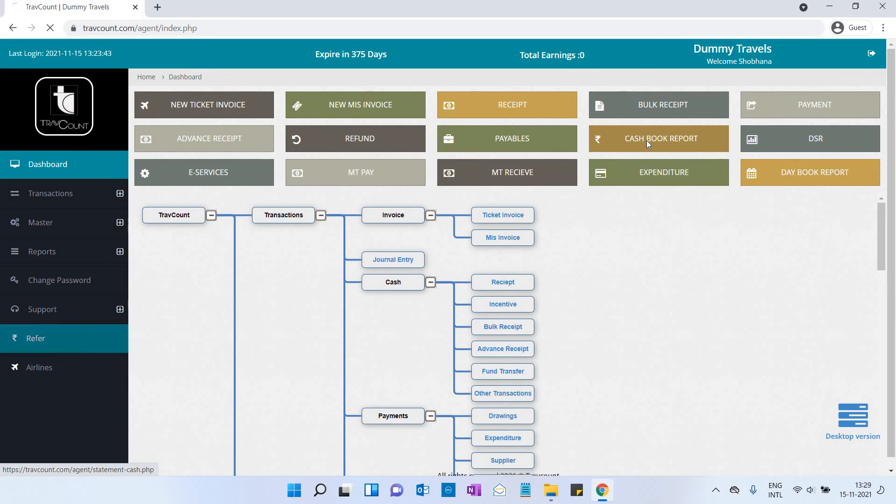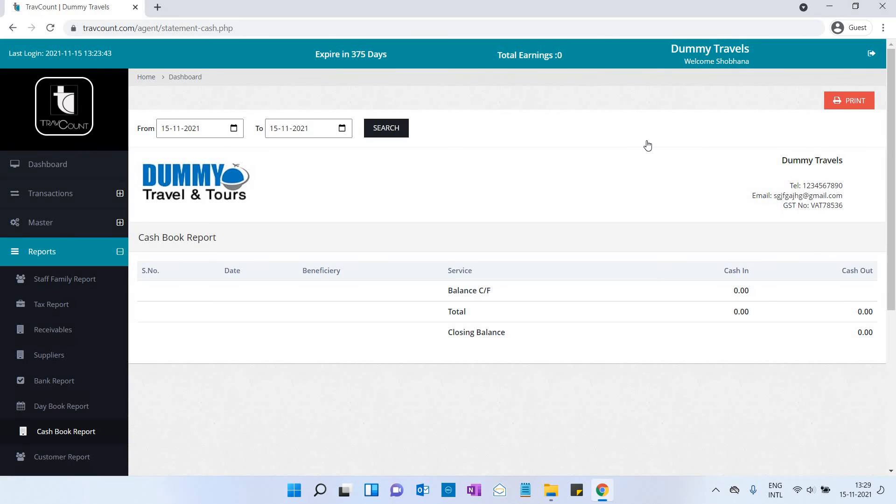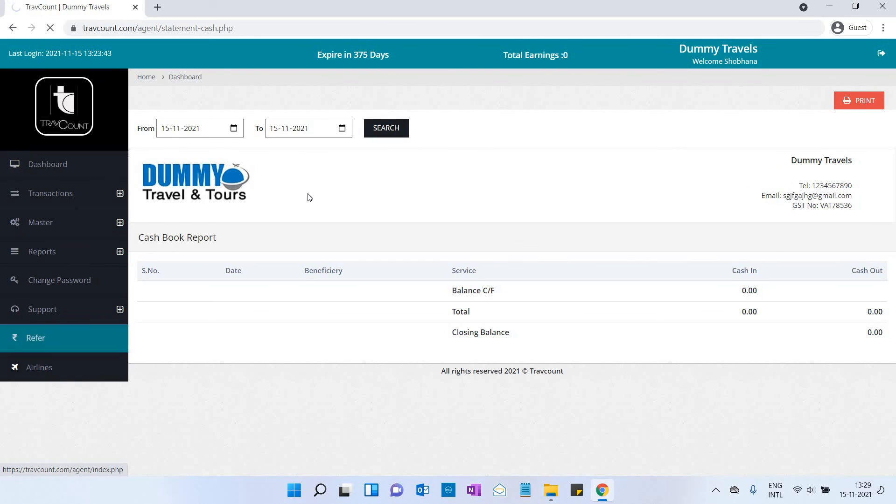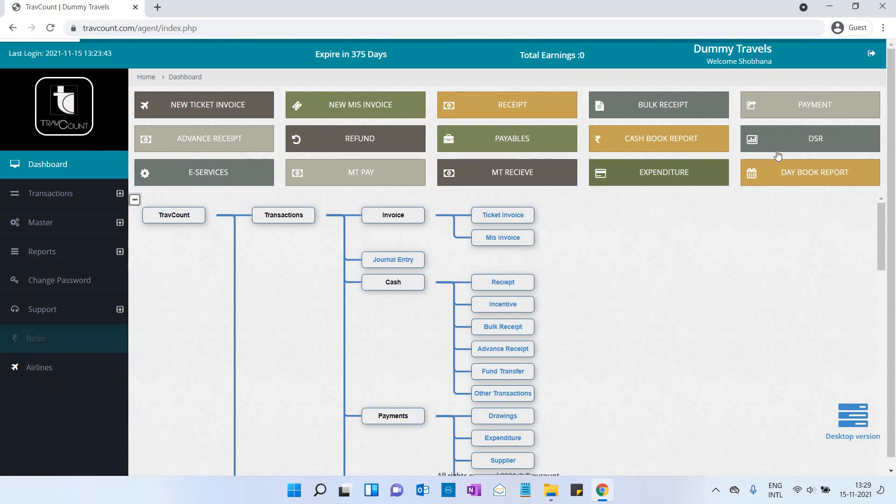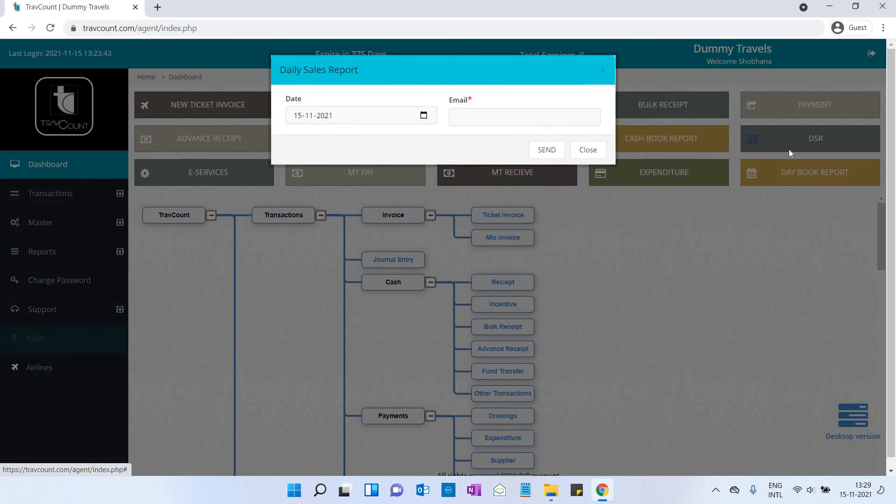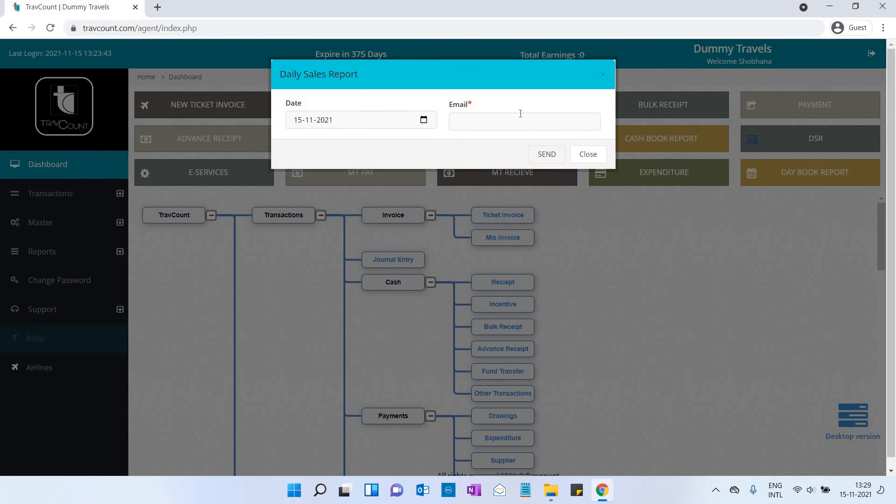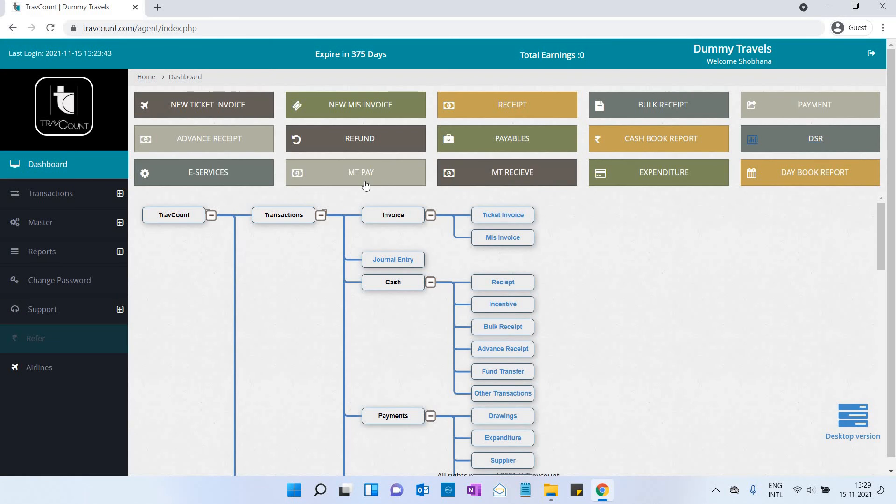Cash book report: You can search by date and take the printout. Daily sales report: You can enter your email and the daily sales report will be sent to your email.